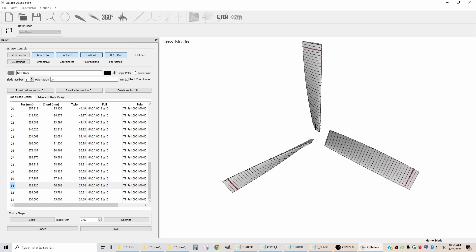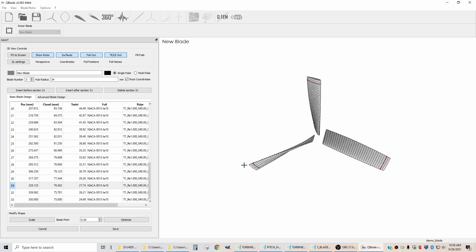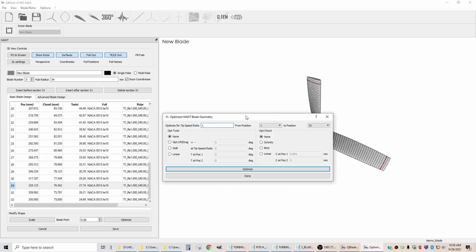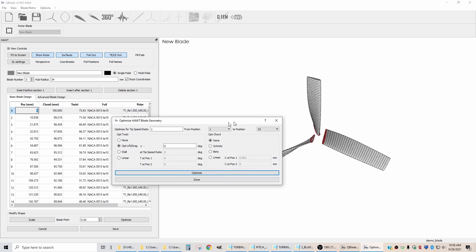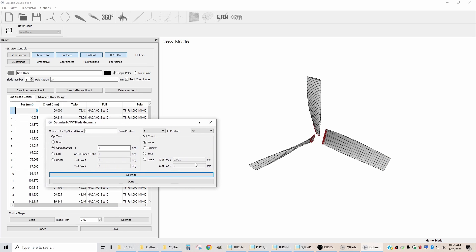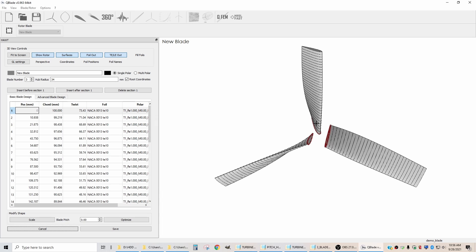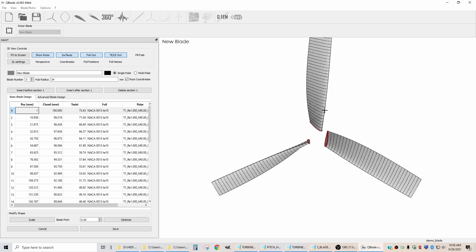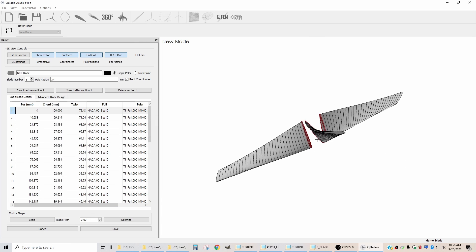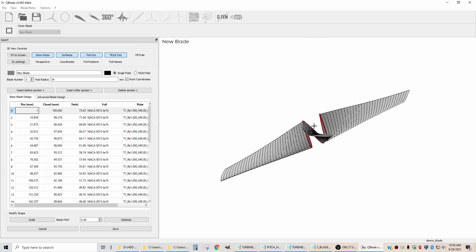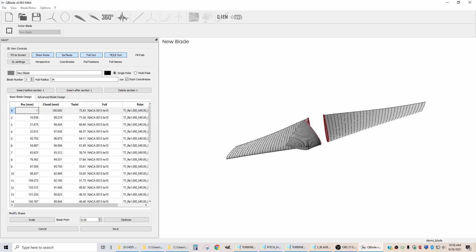So there is our starting blade. Now when we go to the optimize menu, I can do the same thing and just optimize the twist. If I say optimize and hit done, it actually concentrates the twist down at the base of the blade and up towards the tip. It's a little bit smoother.